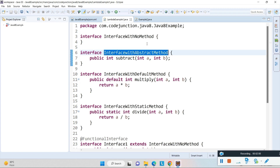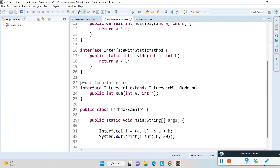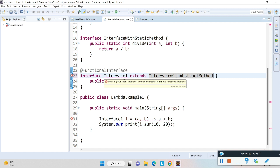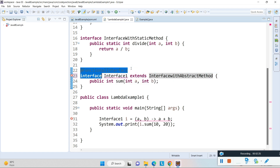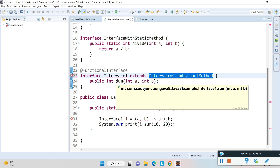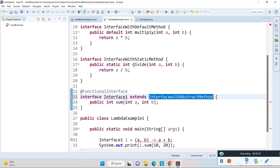Now I'm going to extend the interface which contains an abstract method. In this case I get a compilation error. The error states: 'Invalid functional interface annotation — Interface One is not a functional interface.' By the annotation we specified that Interface One is a functional interface, meaning it should have only one abstract method. But as soon as I extend an interface with an abstract method, Interface One now has two abstract methods, which is why we get the compilation error.